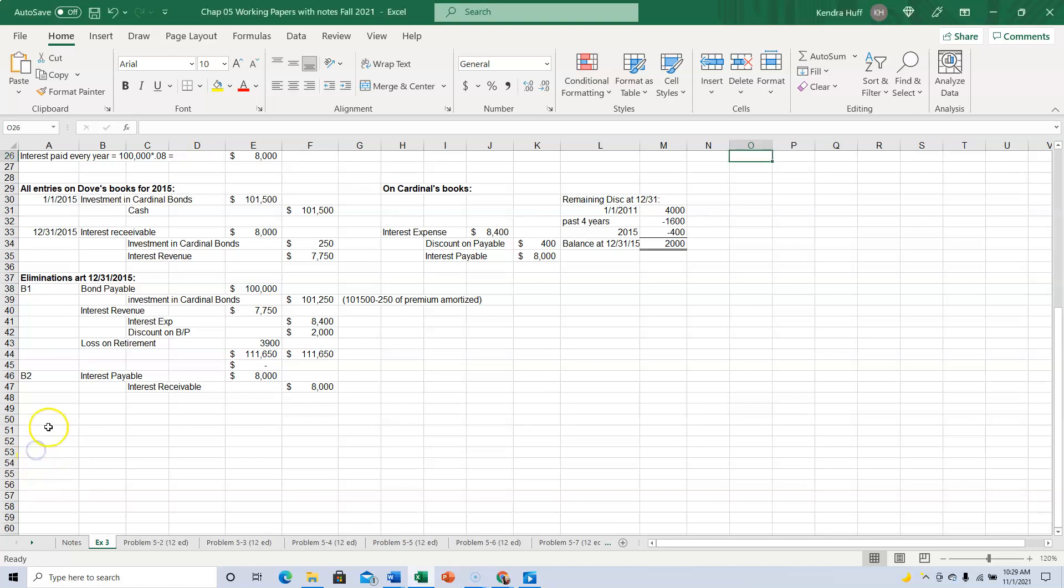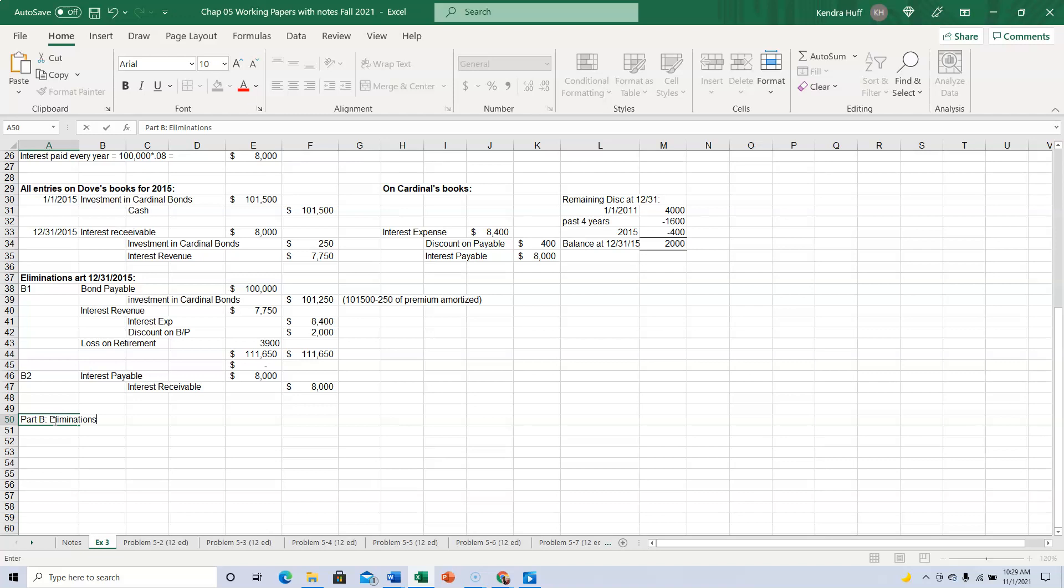Okay, this is Part B of Exercise 3. And it's supposed to be the eliminations at the end of 2016.